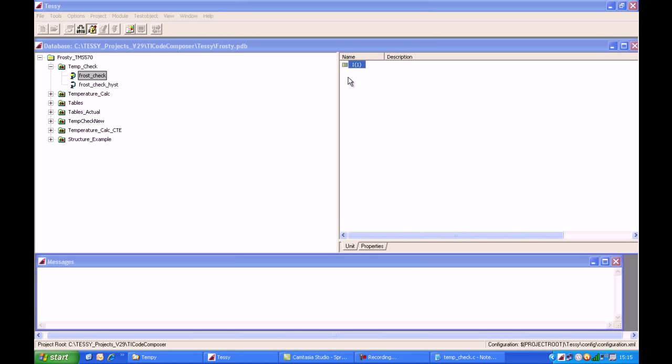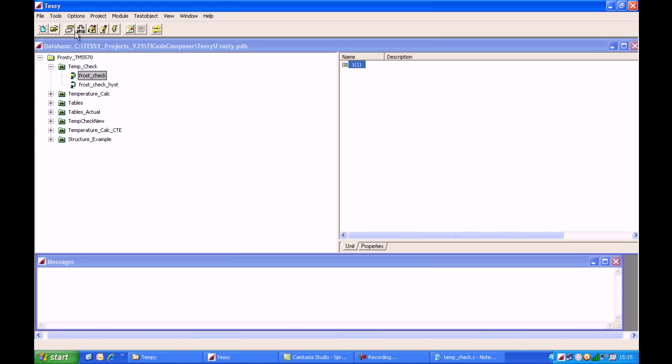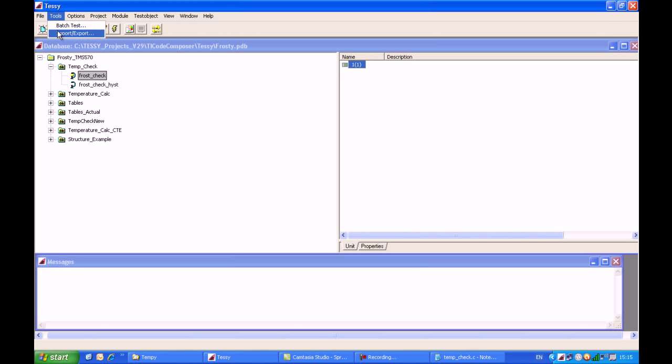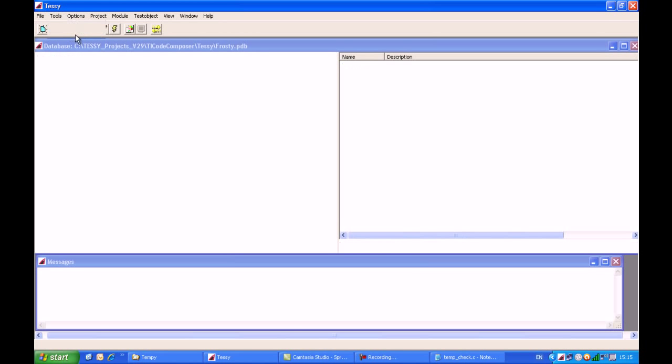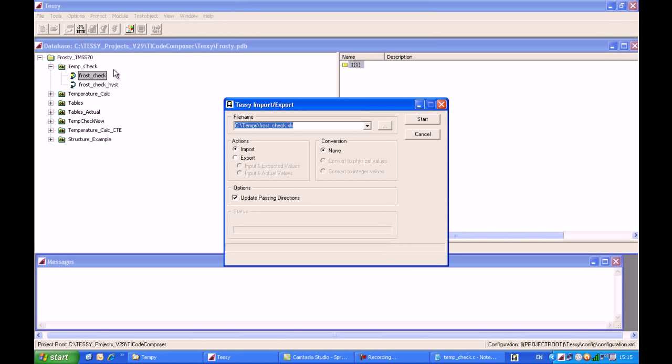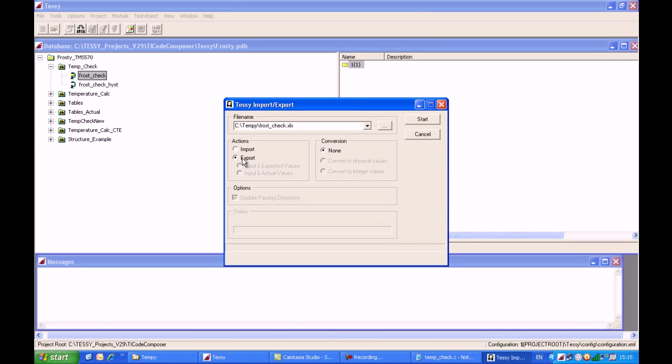The white icon has now changed to a yellow icon to indicate we have complete test data. I'll highlight the test case, come up to the Tools menu bar, and from here I will select Import-Export. I'll make sure that the Export radio icon box is ticked here, and then click on Start.